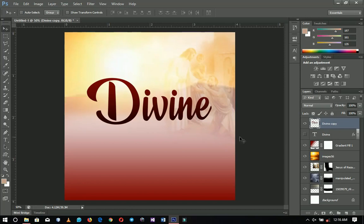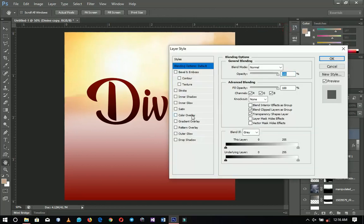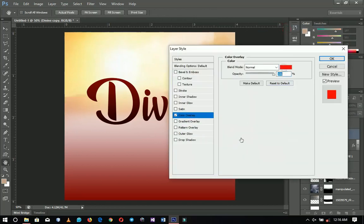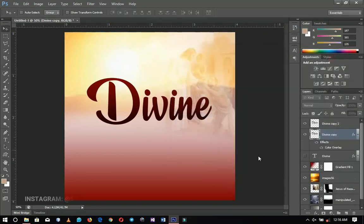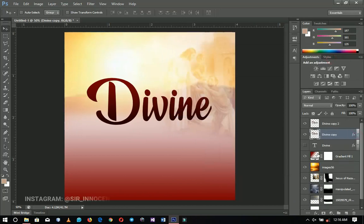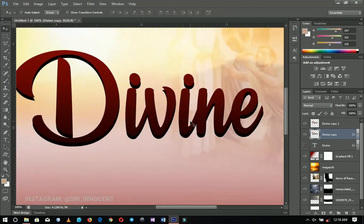I'll duplicate that layer, right-click the duplicate, go to Blending Options, and give it a color overlay of black — you can use any color. After doing that, I'll use the arrow keys and press downward a bit. If you zoom in, you can see the shape appearing there, but it doesn't have to be too much.